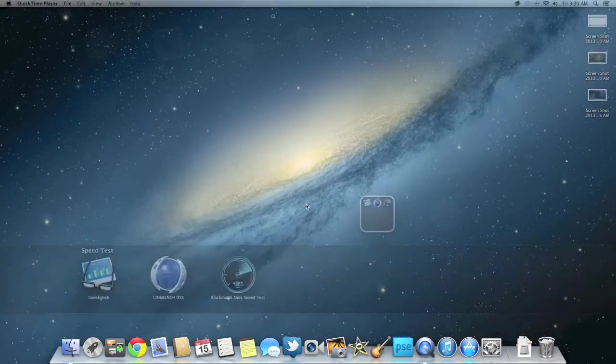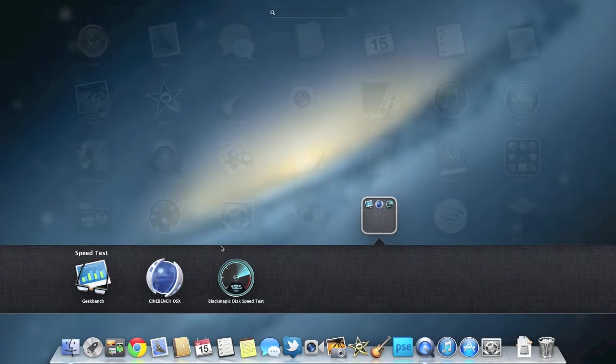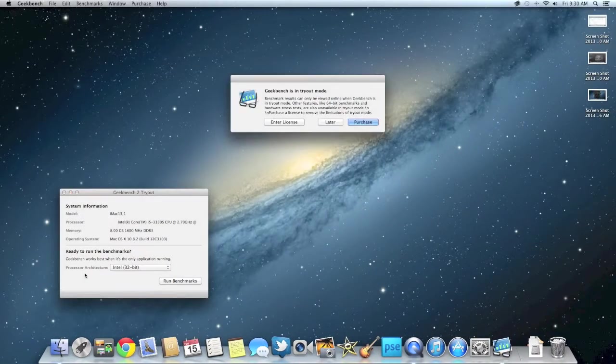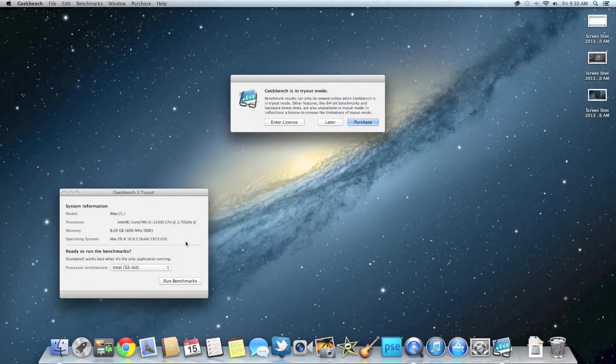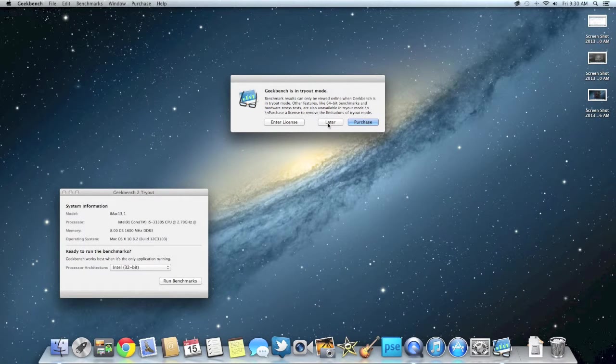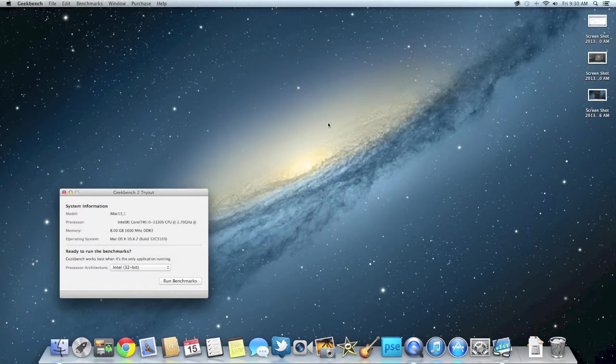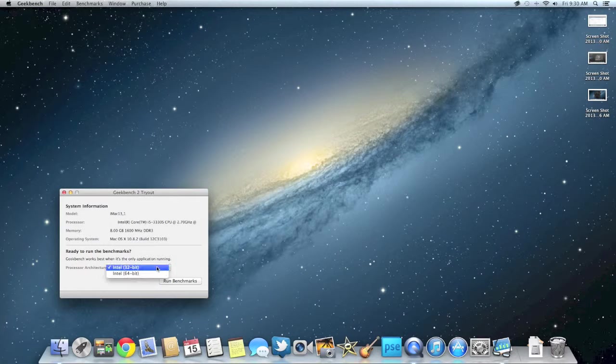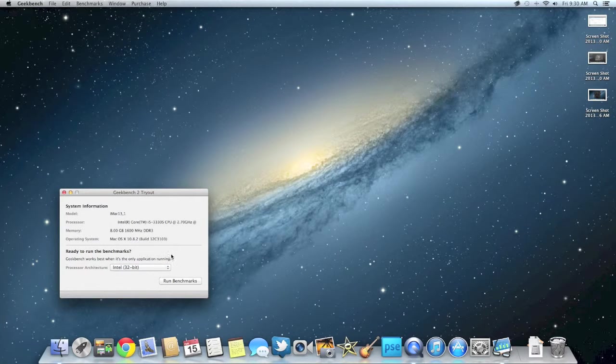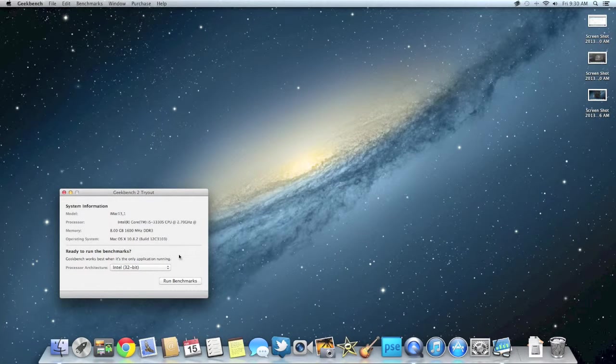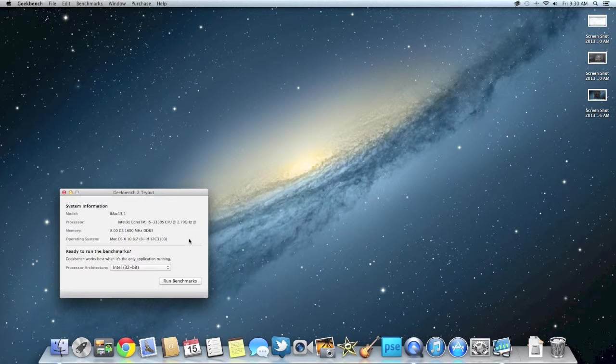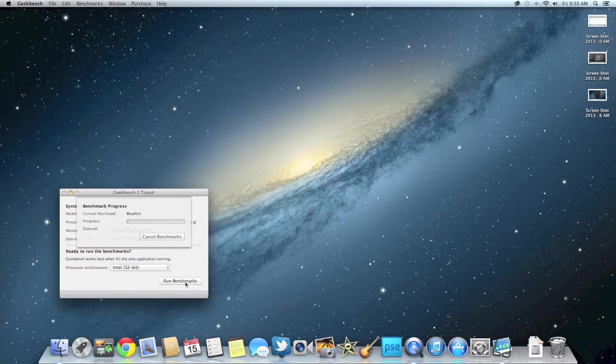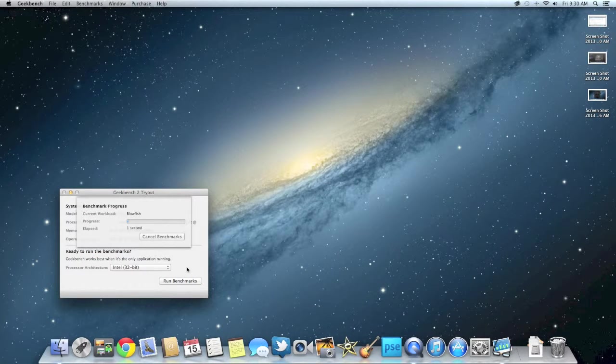Okay, so now let's go into Launchpad and let's start with Geekbench. So I do have the trial version of Geekbench, so I can only run my benchmark in 32-bit. It could score about a thousand more points if you benchmark it in 64-bit, so just keep that in mind. But let's run the benchmark.